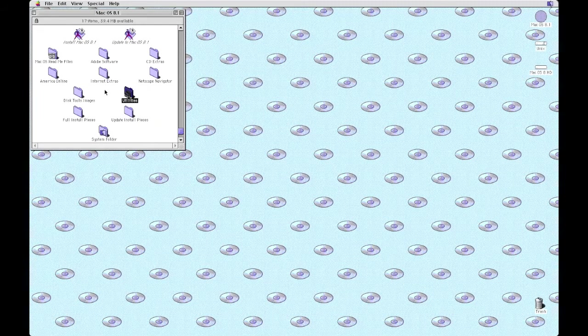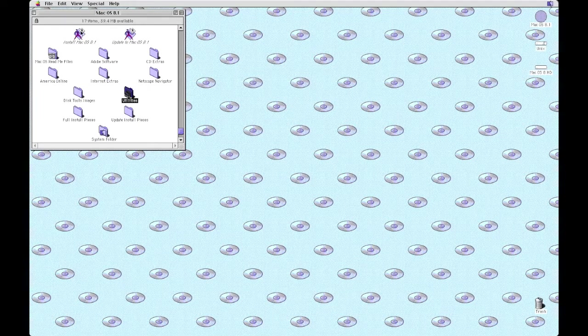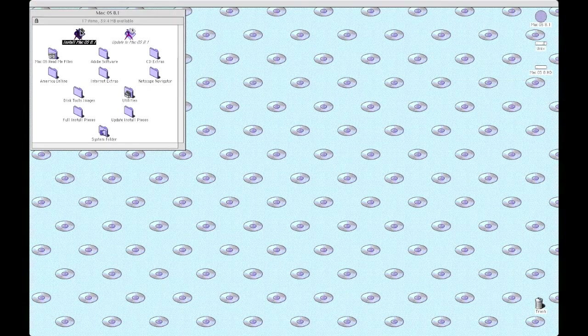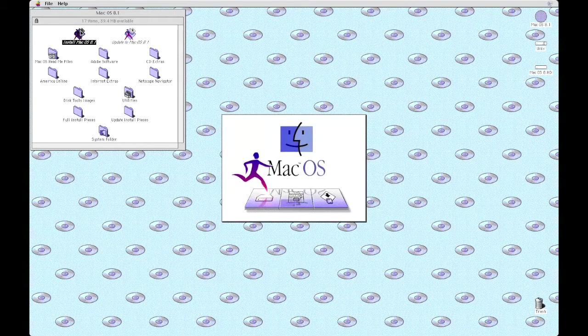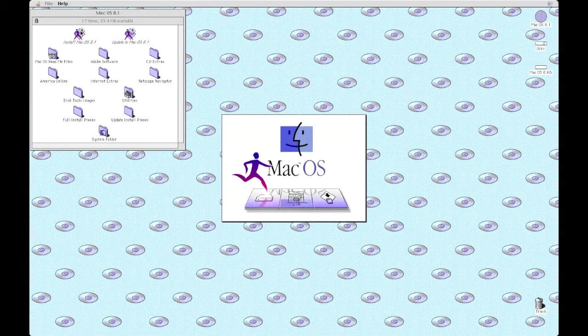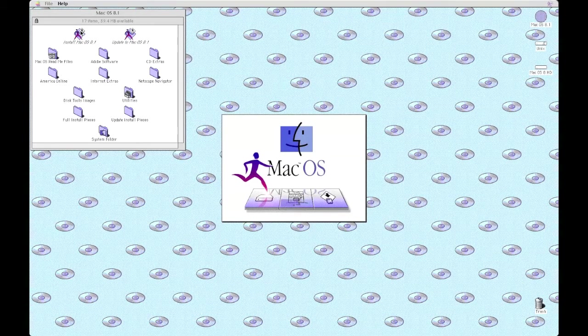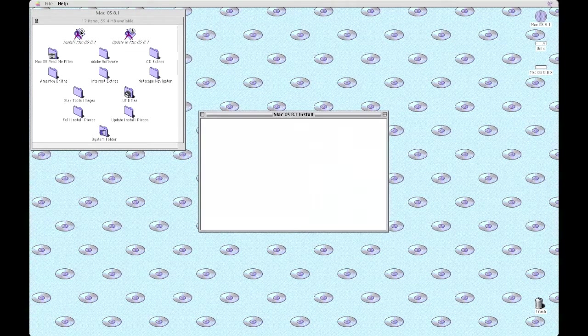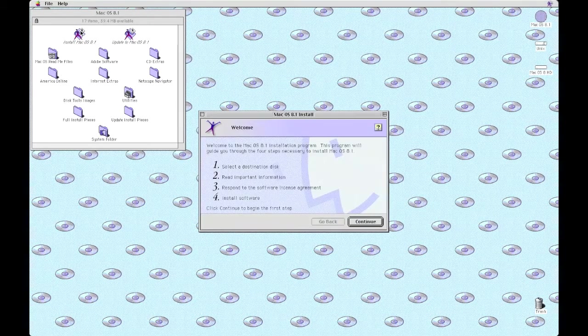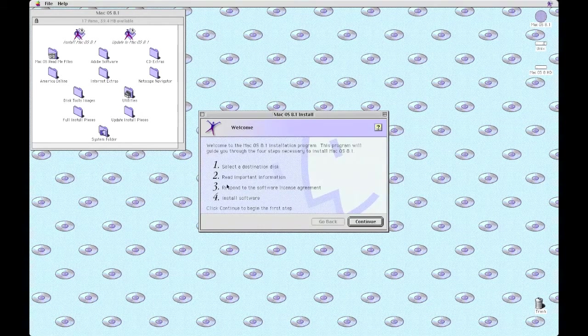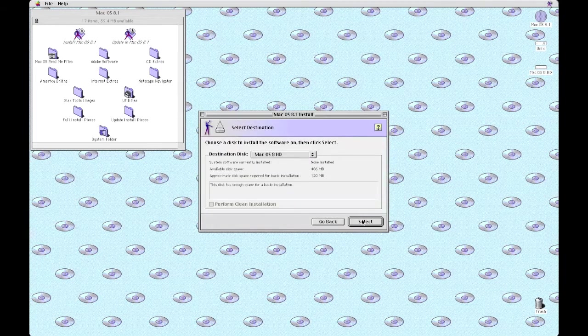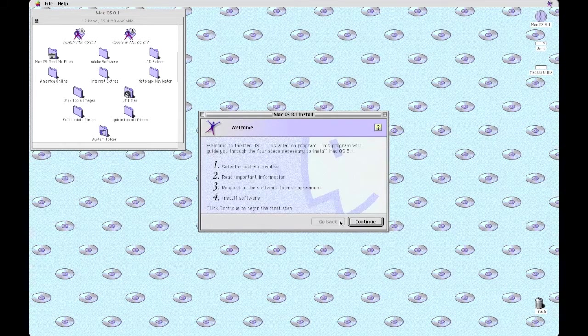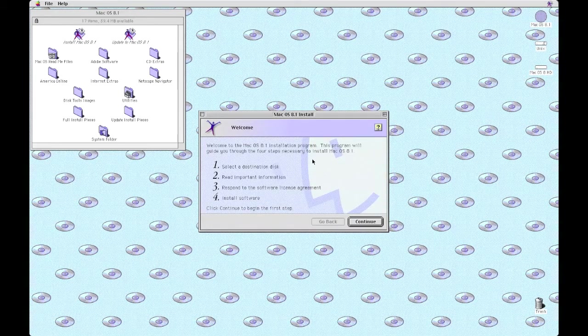Okay, so now we're actually going to install macOS 8.1 by clicking the install macOS 8.1 icon. And the installer starts with the four steps required to install macOS 8.